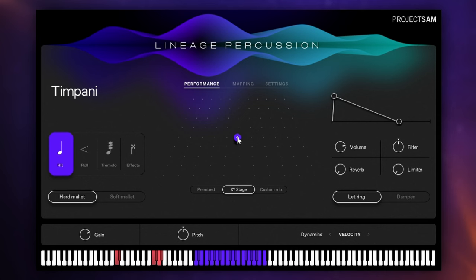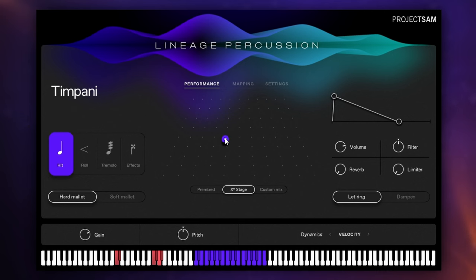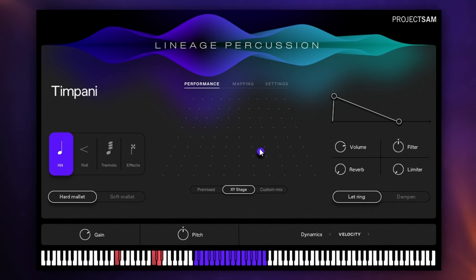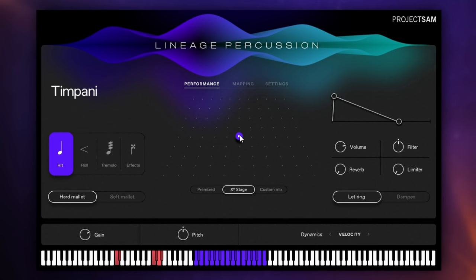But if we go off of that middle axis and drag say forward we automatically go into XY stage mode so this is a 2D way of panning so we can pan left to right but also close and far away as well. Let's just have a listen to this timpani performance as I do that. So nice and close here and far away.